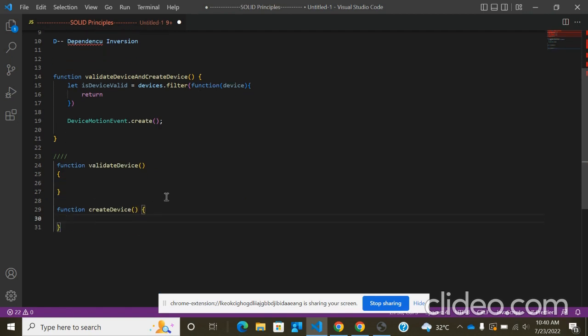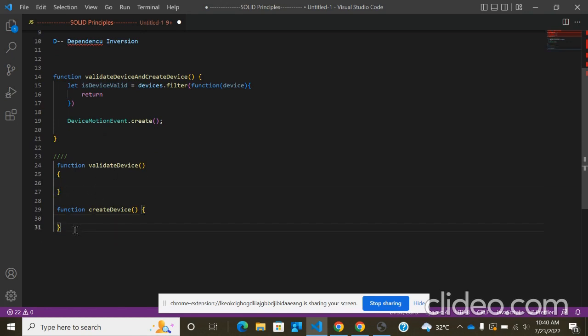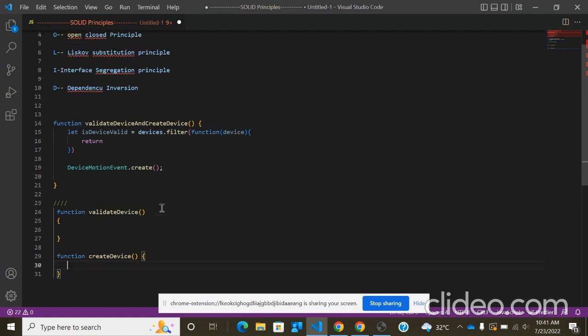This is meaningful. Anyone can easily understand that this function's context is validating device and this function's context is limited to creating device, meaning one function has only one job. So this is nothing but our Single Responsibility Principle.